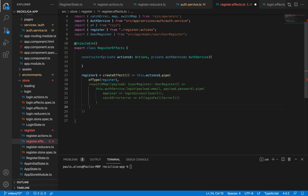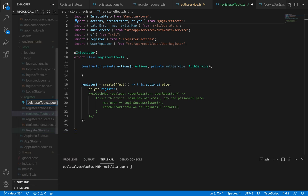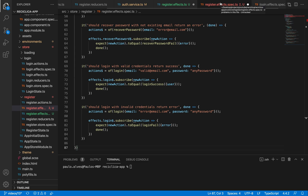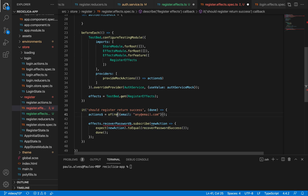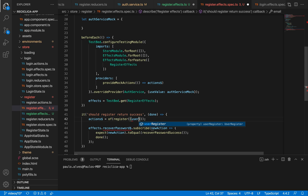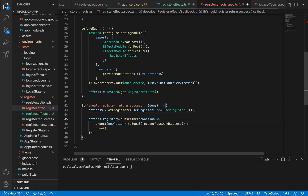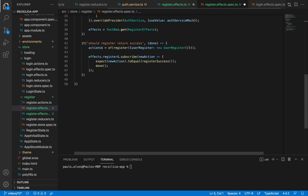I'll comment out this part of the code so we do this change with TDD, and I'll remove this import so we don't have errors. Now I'll create a new file called register.effects.spec.ts. Let me go to the login effects test file, copy it, and paste it here to make my life easier. Now I'll prepare the file to test the register effects and change the title of the remaining test to 'should register return success'. The action we should call so our effect gets triggered is the register action, which needs a UserRegister as parameter. I'll instantiate a new UserRegister and expect that the new action on the response is the register success action. I'll save it and tell npm to run our tests.